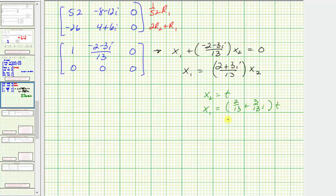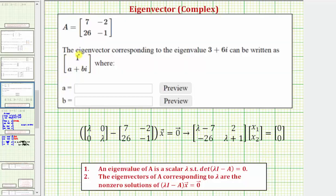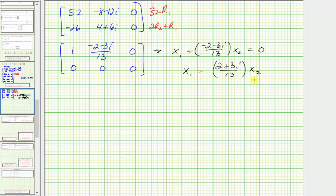Remember the eigenvector can't be the zero vector, so t can't equal zero. In general the eigenvector x has an x component of two-thirteenths plus three-thirteenths i times t, and a y component of t, given t doesn't equal zero. But remember we want the eigenvector where the x component is positive one and the y component is in the form a plus or minus bi. So we solve for x₂ by multiplying both sides by the reciprocal, giving x₂ equals thirteen over the complex number two plus three i times x₁.